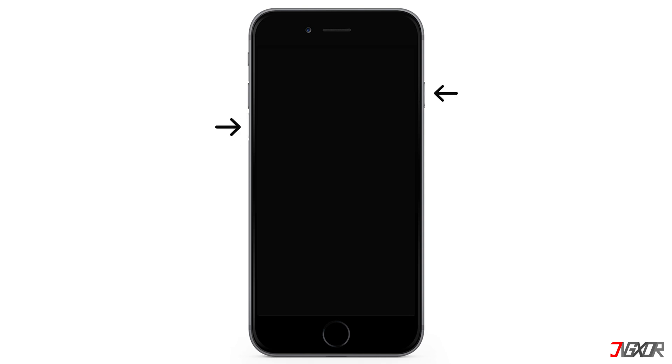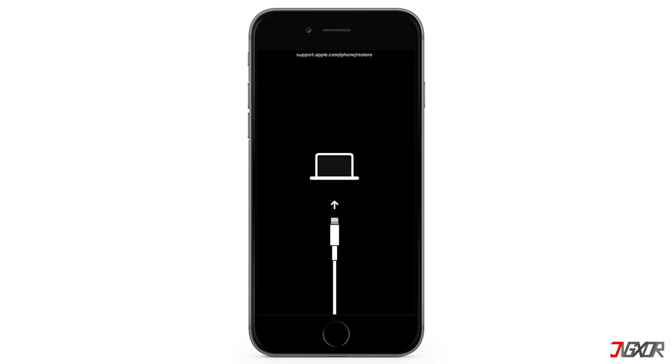On the other hand, the process is slightly different on the iPhone 7 and iPhone 7 Plus models. Press and hold both the volume down and side buttons simultaneously. Continue holding both buttons and release them when the recovery mode screen appears.